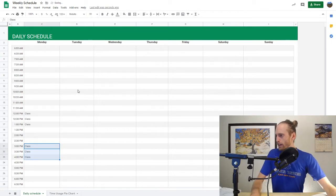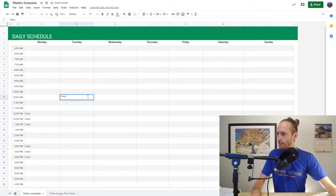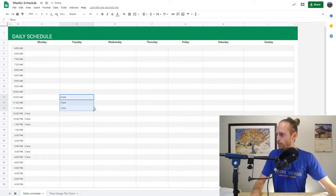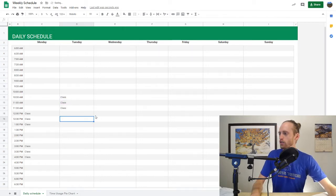And then on Tuesday, I have class at 10:30. And so this is what you're going to start doing. You're just going to start filling out your schedule. And I'm not going to fill out my whole schedule.